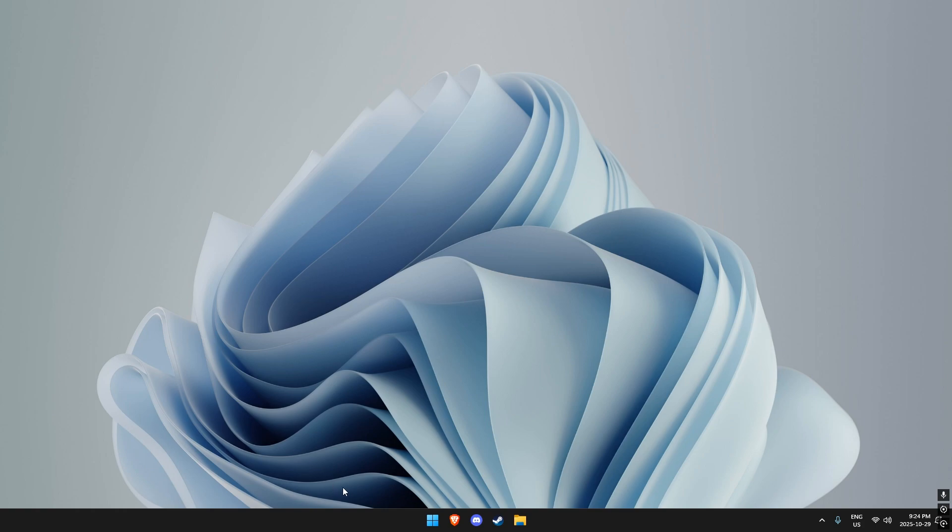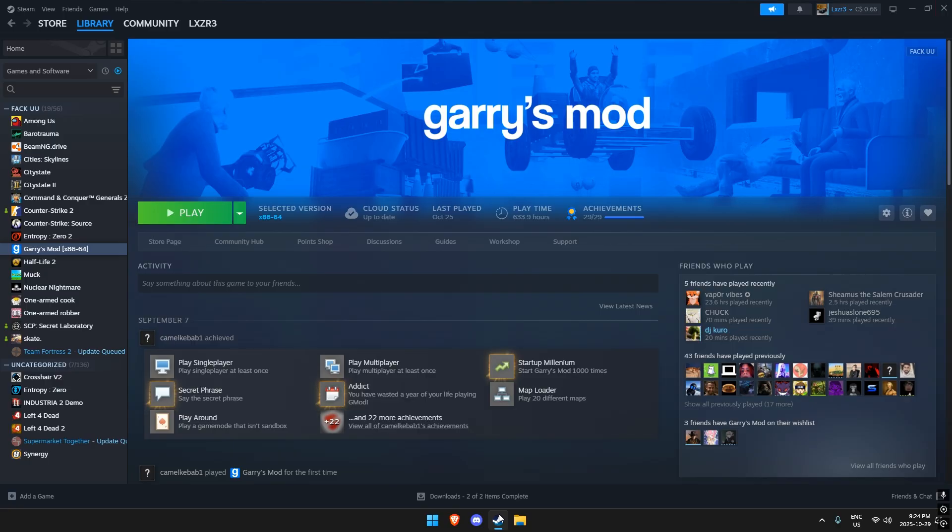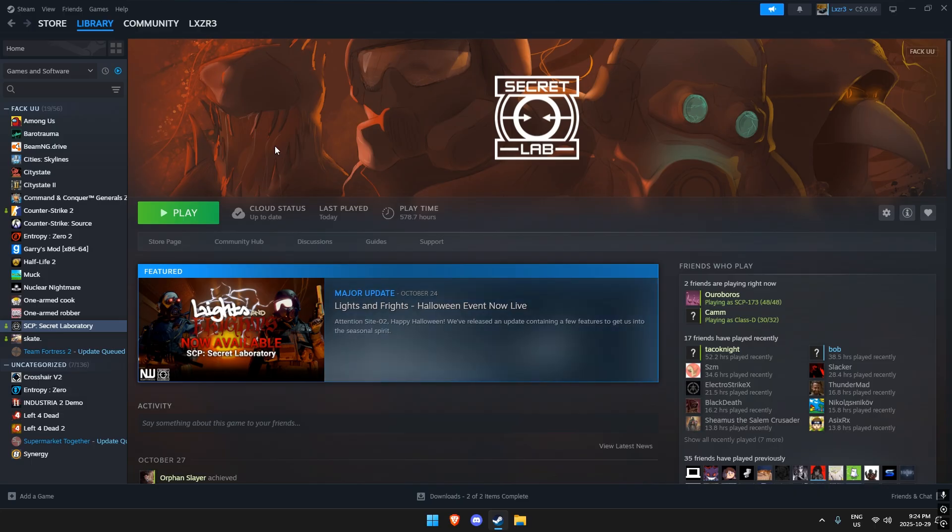Hey guys, today I'm going to show you how to create your own server in SCP: Secret Laboratory. First, you need to have a stable connection and you need to have SCP: Secret Laboratory installed.